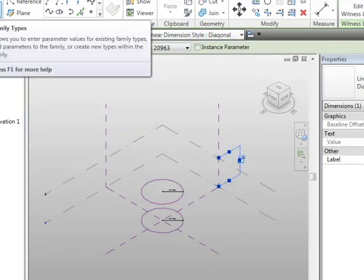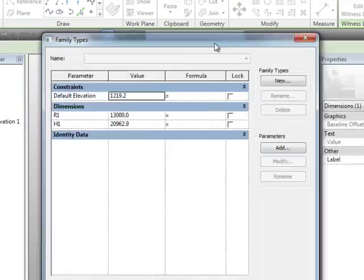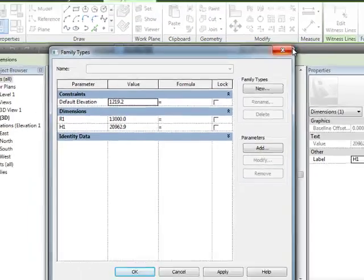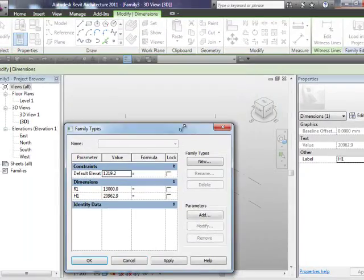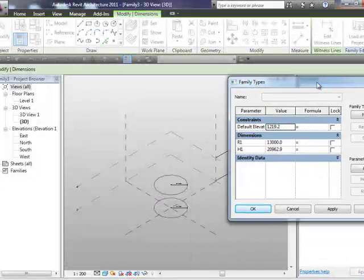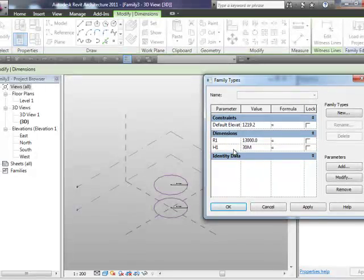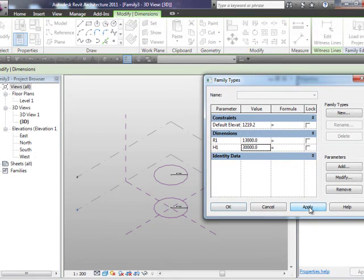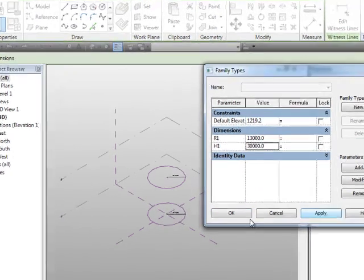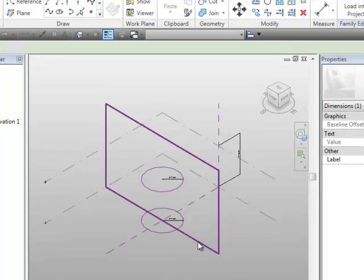We'll set the work plane to be this vertical reference plane here, and we're going to add in a height parameter so we can control the height of these two circles. If I select a permanent dimension, we'll actually add that as H1. So if we enter into our types, it's going to blitz the screen here. And we'll just change the height there. We'll make that like 30 meters, and apply, and you should see the two circles actually increase.